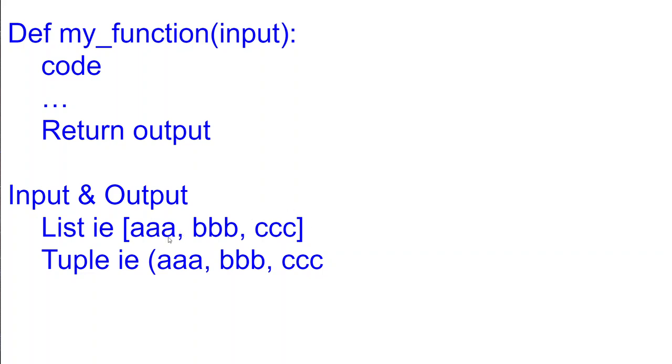Now the problem I have with lists or tuples is that I'd have to remember the sequence of each item. So if I'm using, if I need CCC somewhere in my code I'd have to know that that is at index position 2.